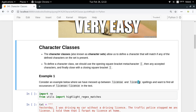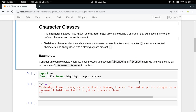Character classes do exactly this. Character classes allow you to define that a character will match at a particular position if any of the defined characters in a given set is present at that position. In order to define a character class, you have to use square brackets. Let me give an example so we can get a better understanding.